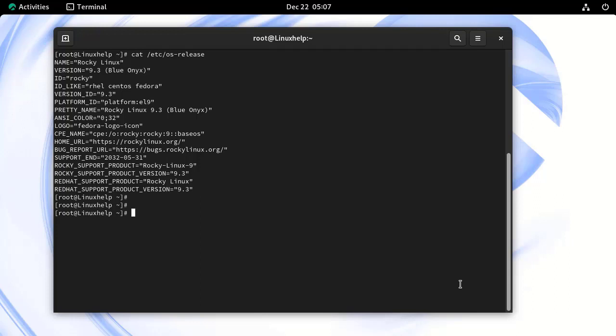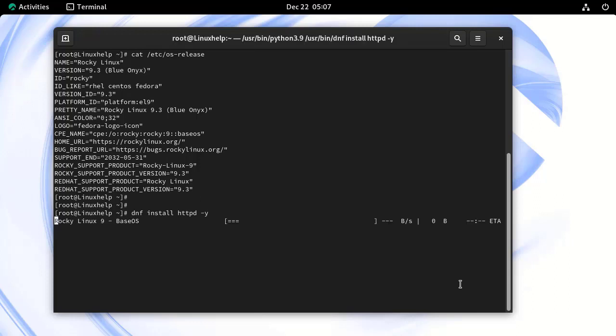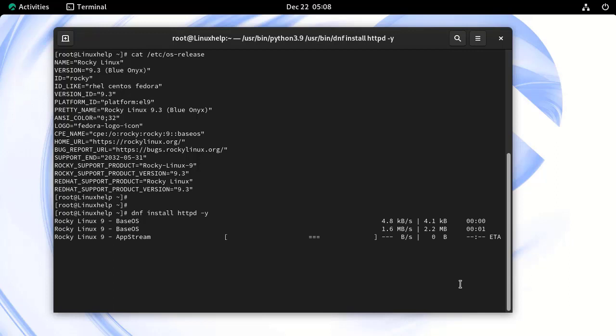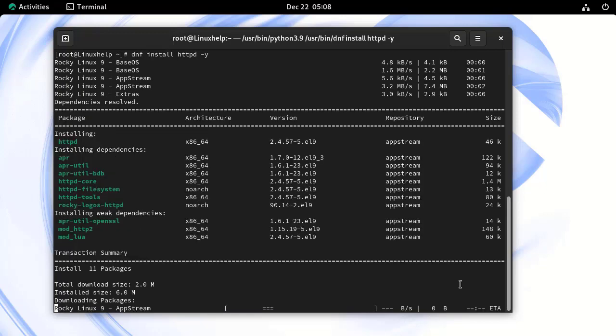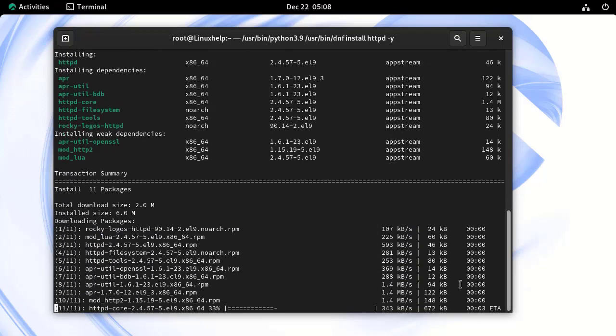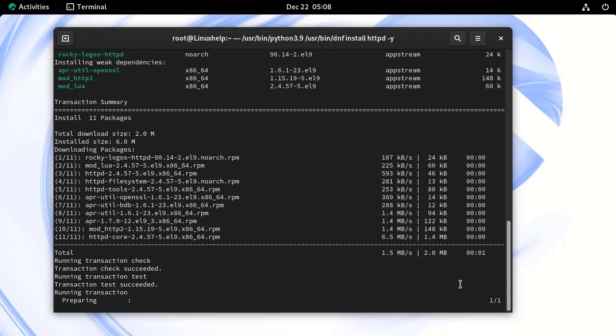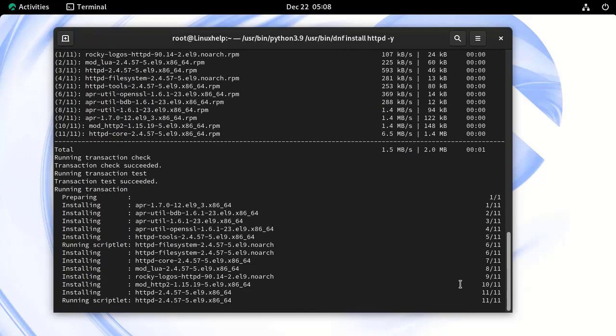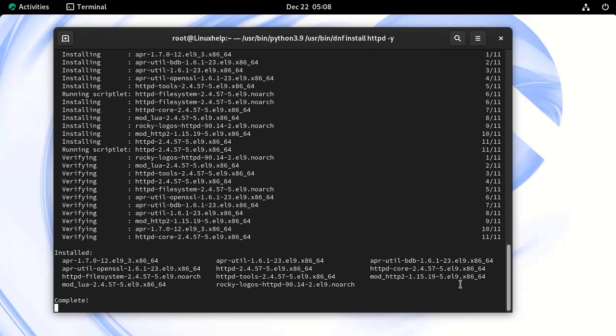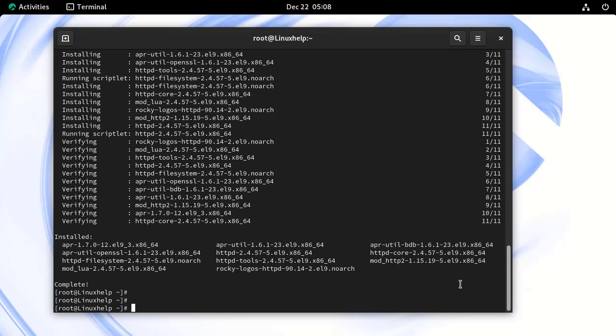Next, I am going to install Apache web server on my Linux machine by using the following command. Now, Apache has been installed successfully.